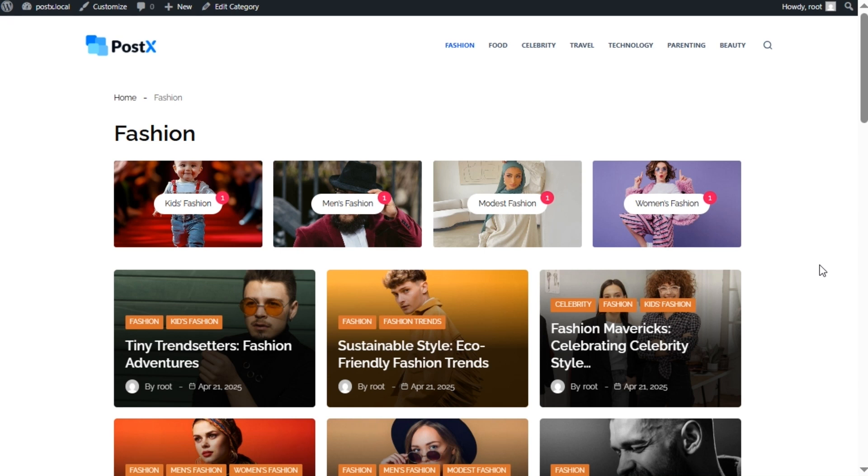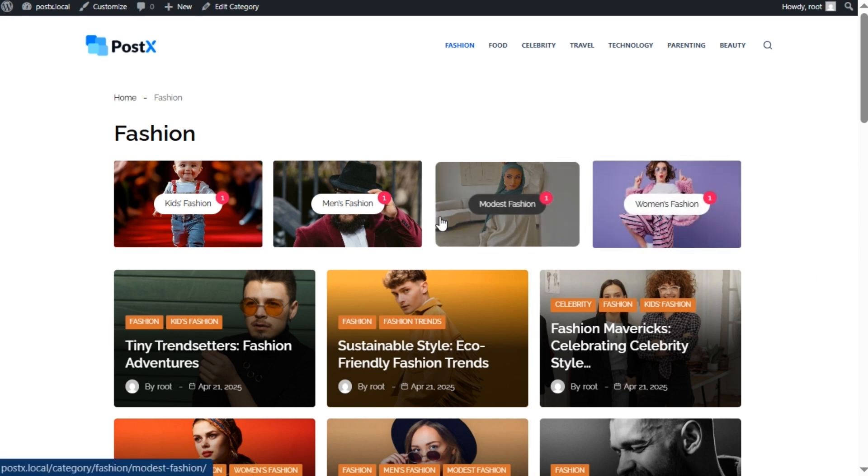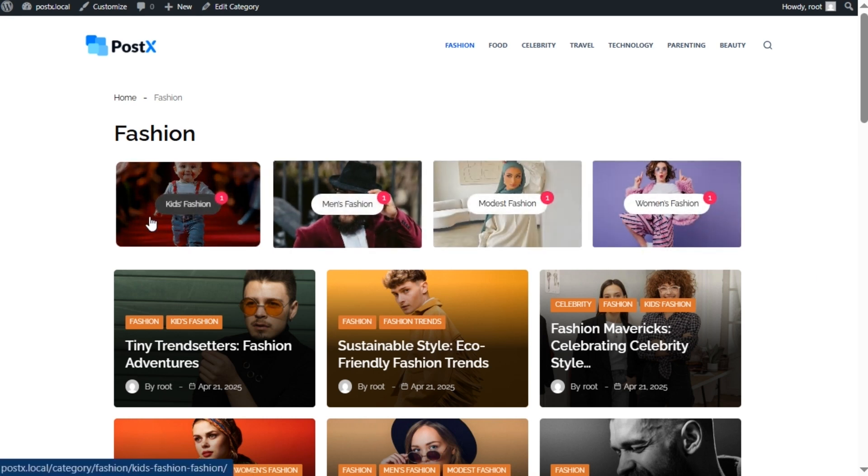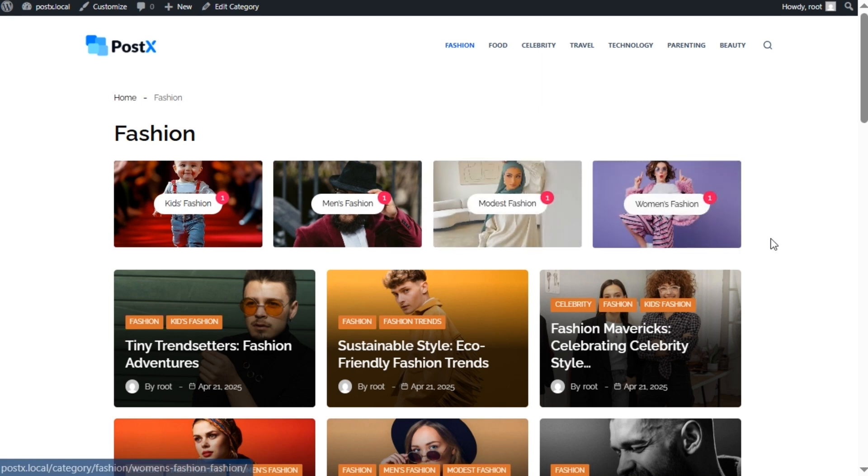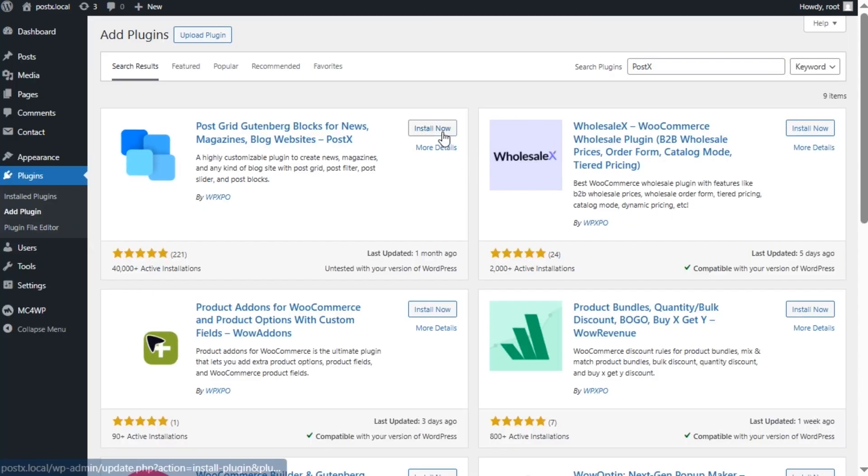Hi there, welcome to another video of WP Expo. In this video, I'm going to show how to display WordPress subcategories on their category pages. It will attract your readers to explore the subcategory pages. As a result, they'll stay on your site for a longer period. You can also do it with the help of the PostX plugin.